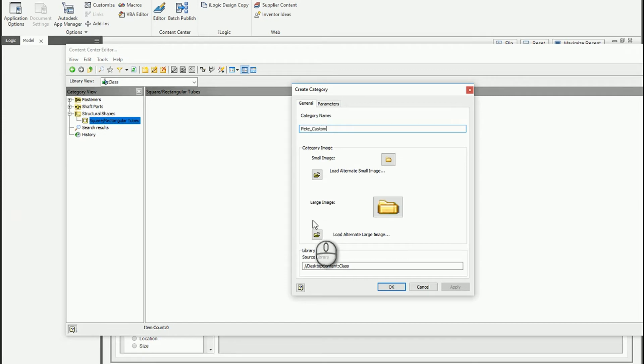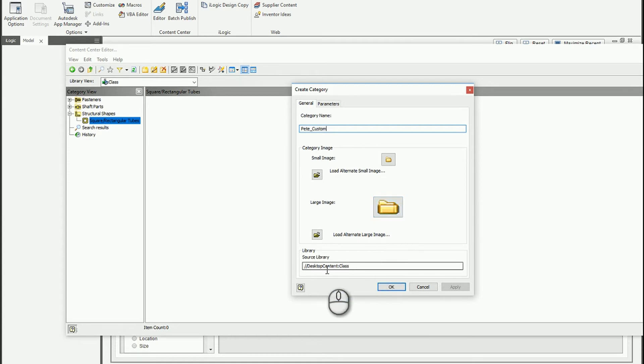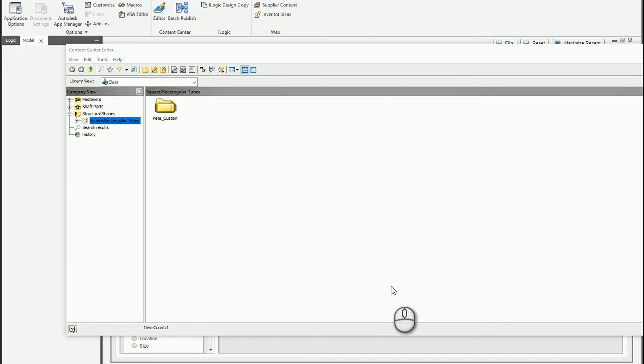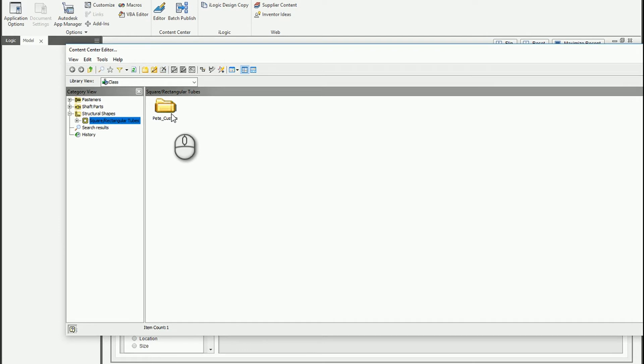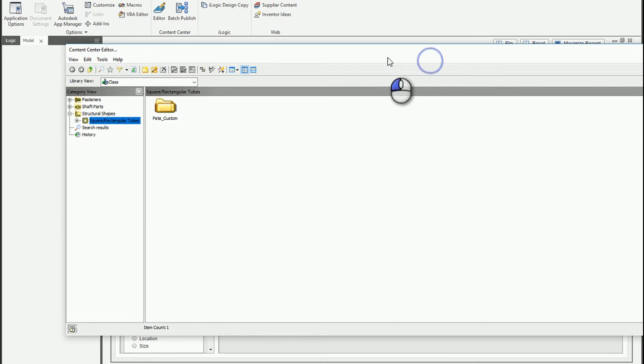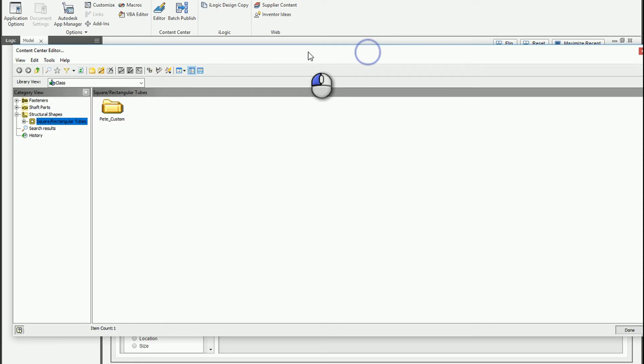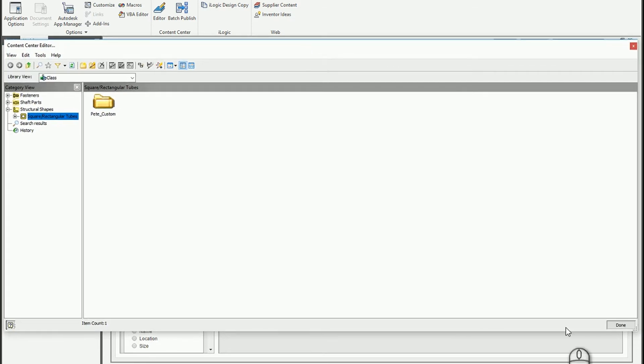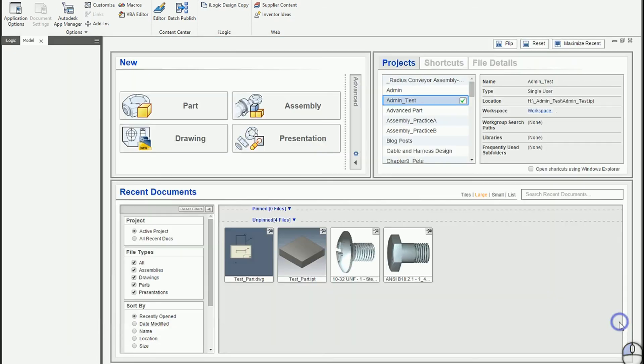And you could apply an image if you want. And it will save it to your custom content center library wherever you're using whether that's vaulted content or in this case I'm using desktop content. And I click OK. And now I've got my custom shape. So go ahead and click done in my content center editor.